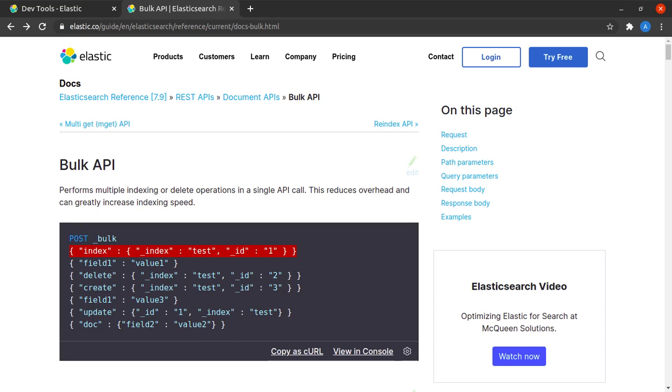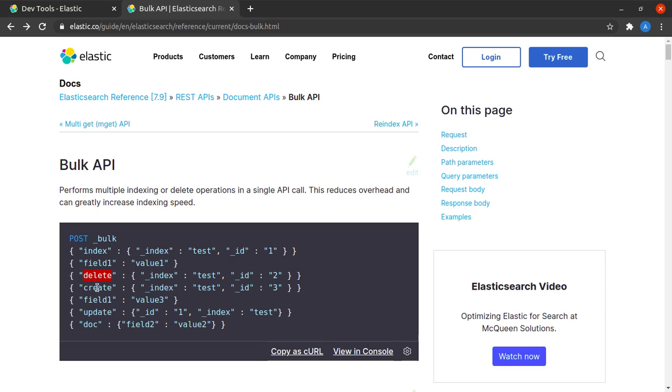In the first line we can see we are making an index request. In this line we are making a delete request. In this one a create, in this one an update. Let's look at it in more detail.